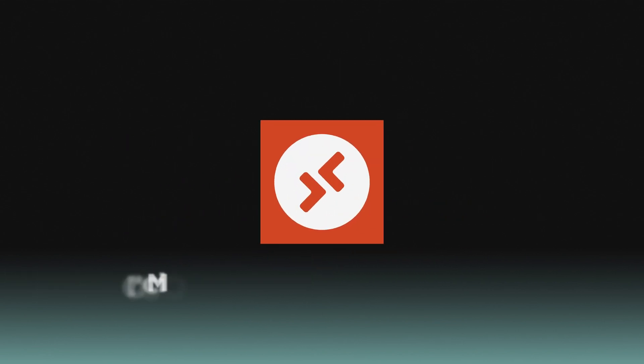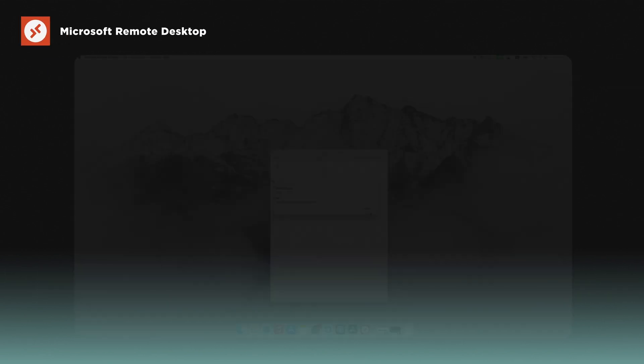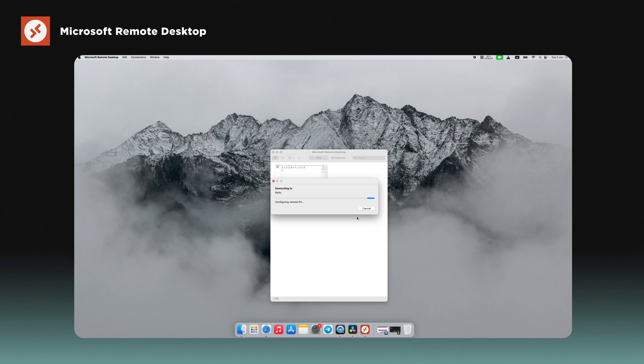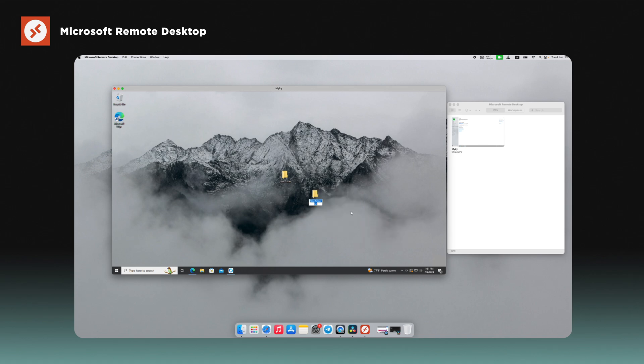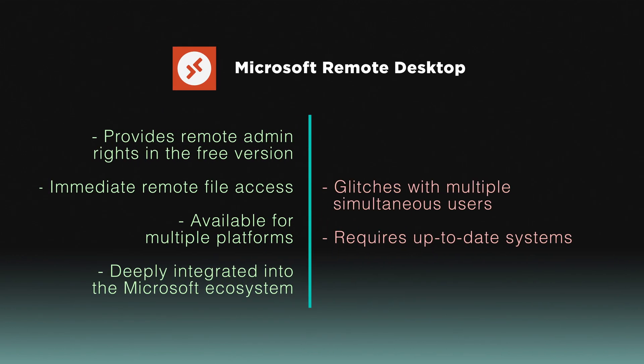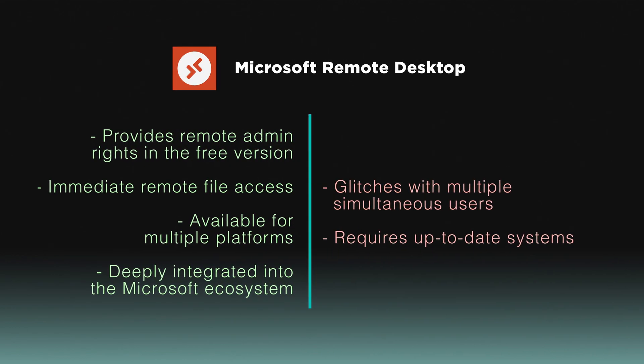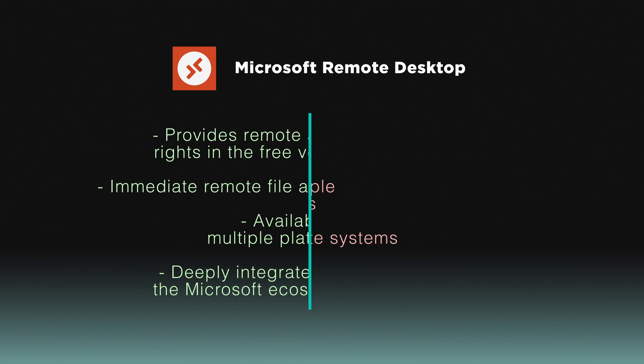Microsoft Remote Desktop is a standout free alternative, deeply integrated into the Microsoft ecosystem, providing seamless remote access and control of Windows-based devices. Available for Windows, Mac OS, iOS, and Android, this application simplifies remote connectivity across various platforms. This tool is especially beneficial for those deeply embedded in the Microsoft ecosystem.